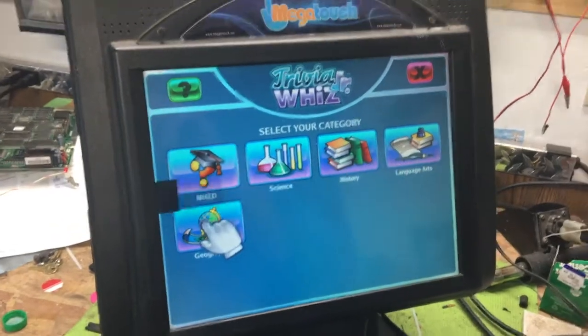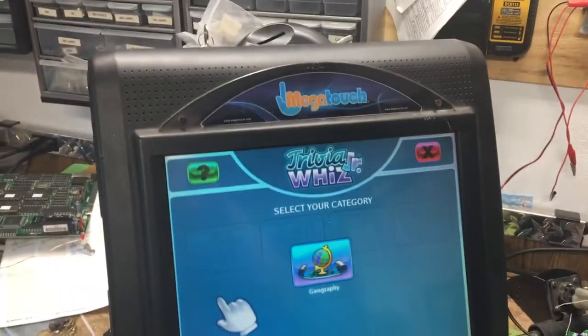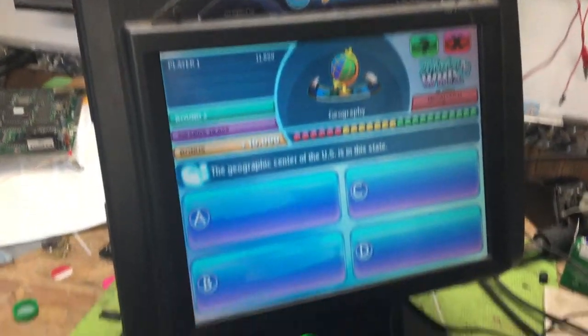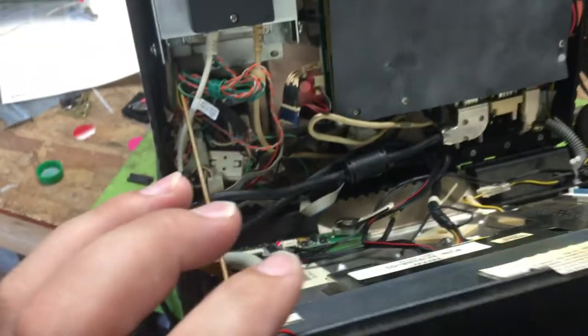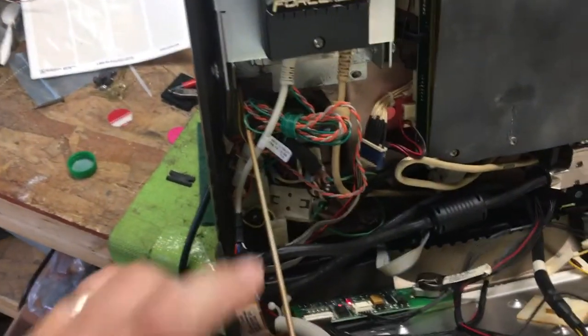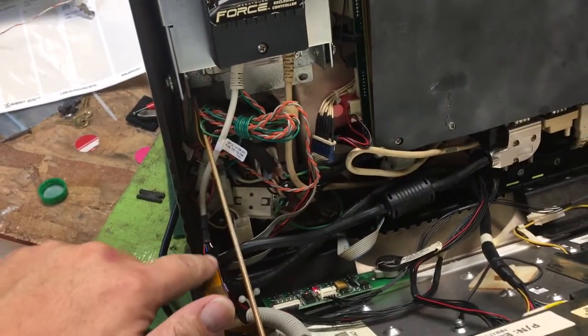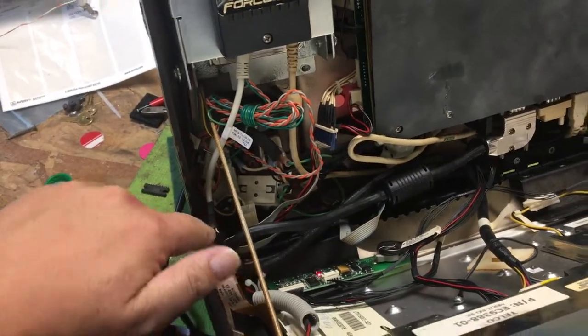We got this Mega Touch in to clean up for a customer, and it did have a small problem with this ribbon cable here, this connector.